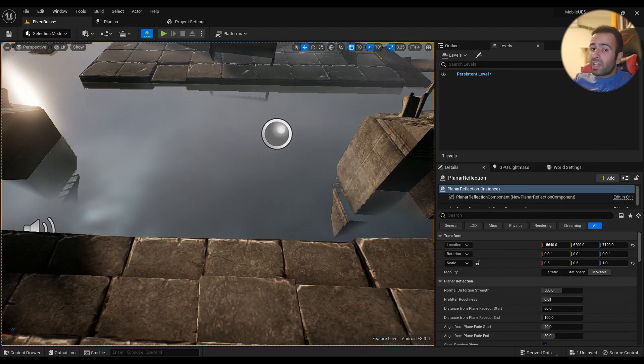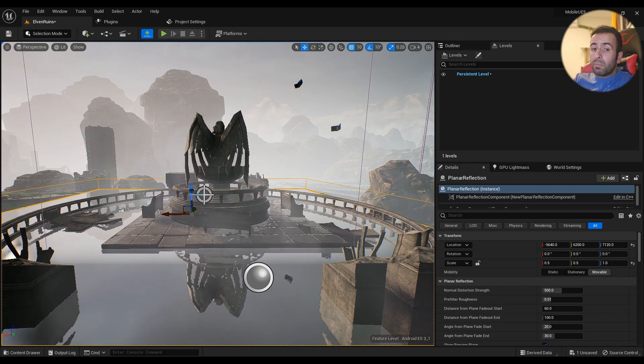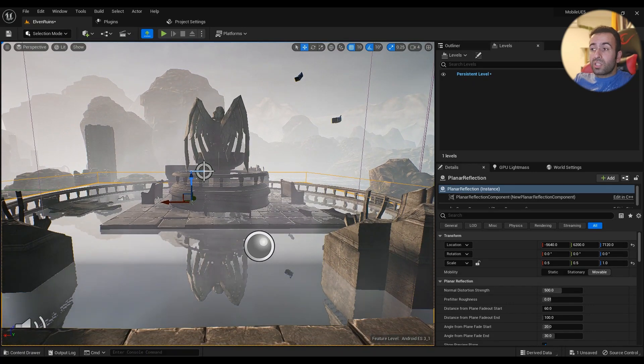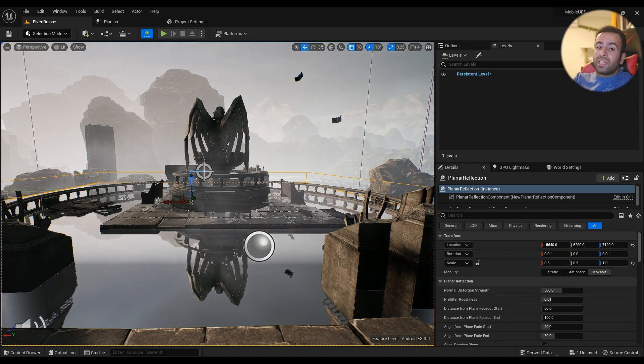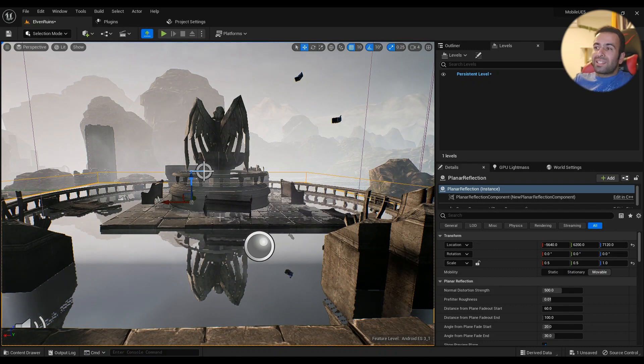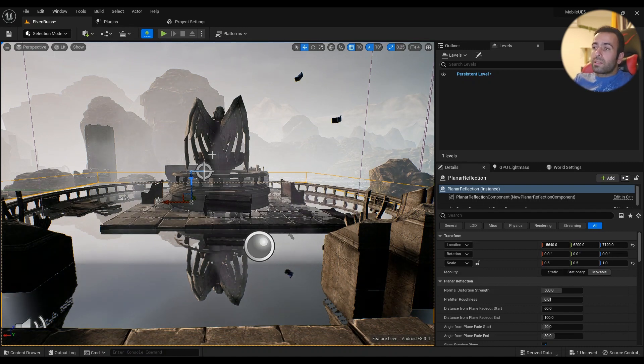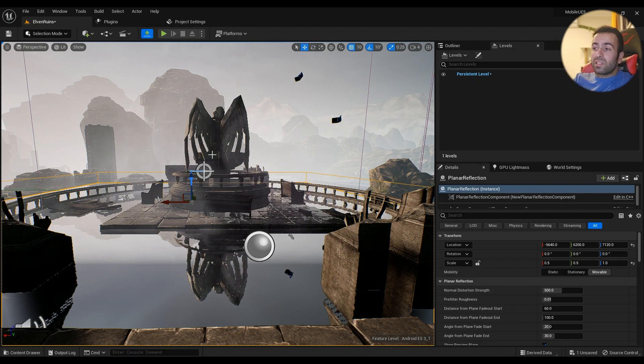It's a screen space-based effect; it's not a real planar reflection. It's not rendering the scene twice and it won't be having the same performance hit as well.